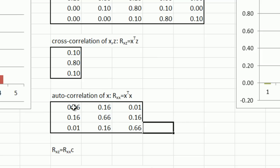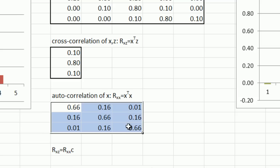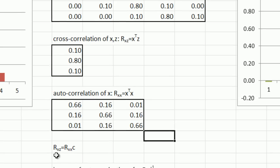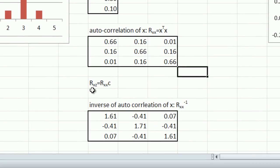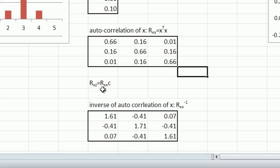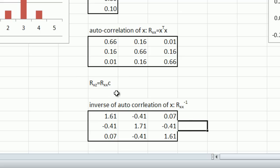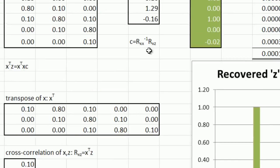Now we have a square matrix. So that makes it very easy because we've got an equation now of the cross correlation equal to the autocorrelation times c. I want to solve for c. So all I have to do is calculate the inverse of the autocorrelation function. And Excel has a matrix math function to do that.